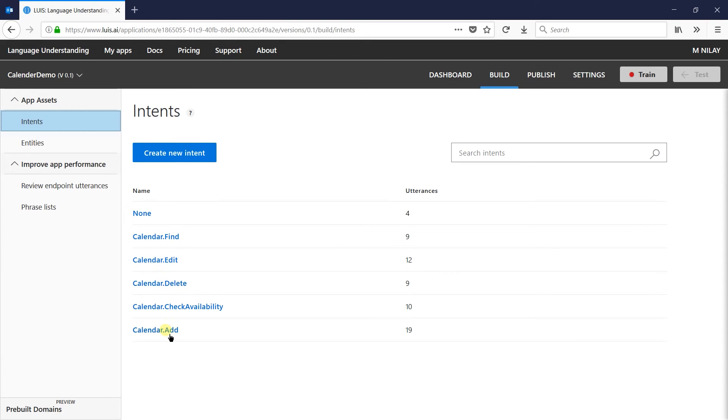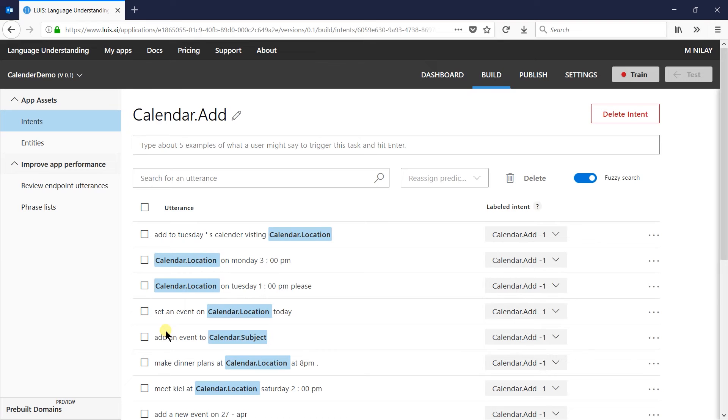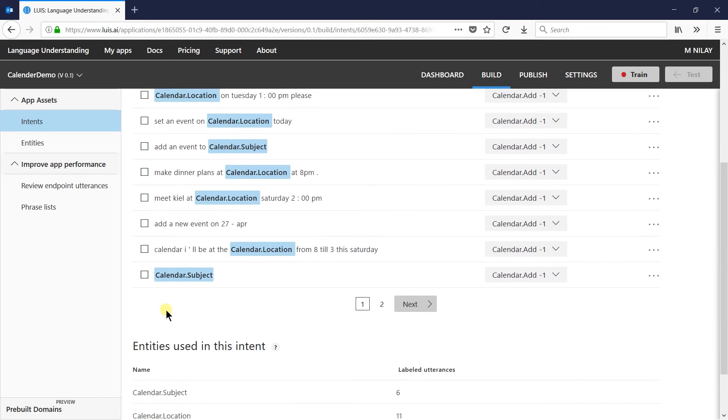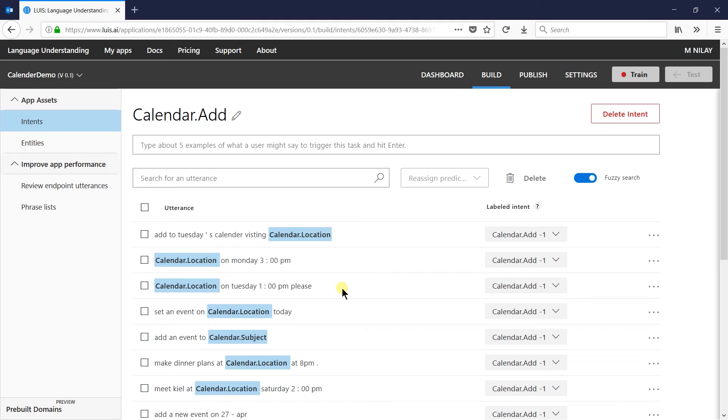Let us click on add. Here it contains some utterances such as add to Tuesday's calendar visiting the location, location on Monday 3 pm, location on Tuesday 1 pm please etc.